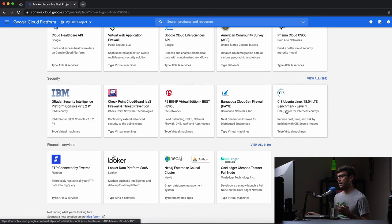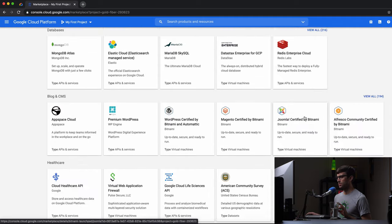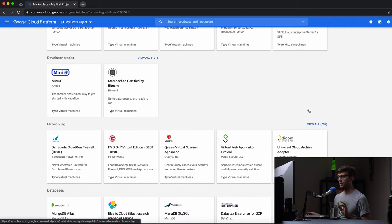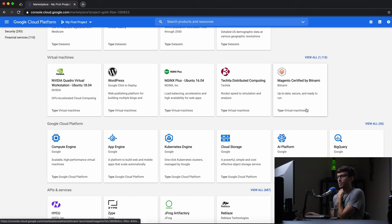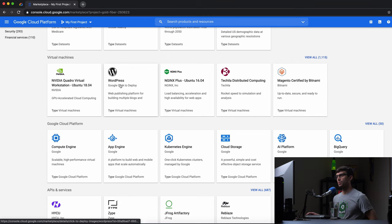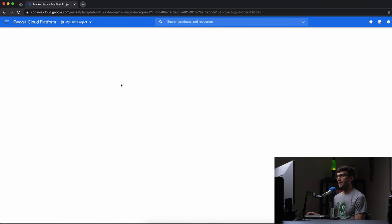I know they also have some e-commerce in here too, which I saw. You might have to dive into one of these sections. Anyway, let's go ahead and check out the WordPress one-click deploy.